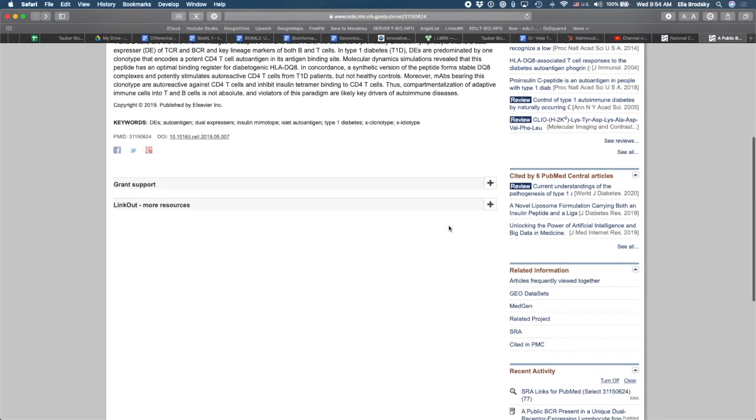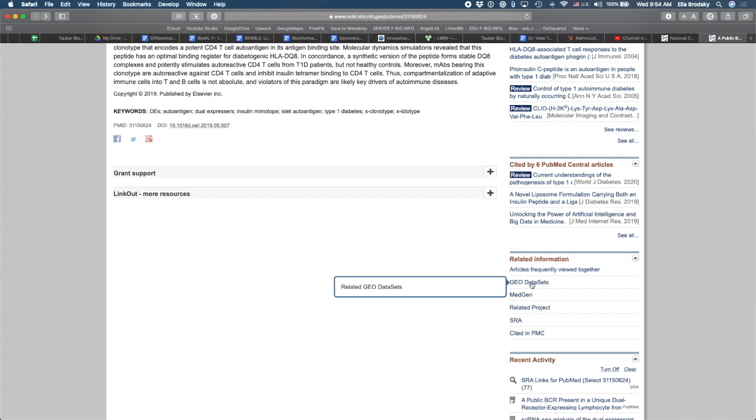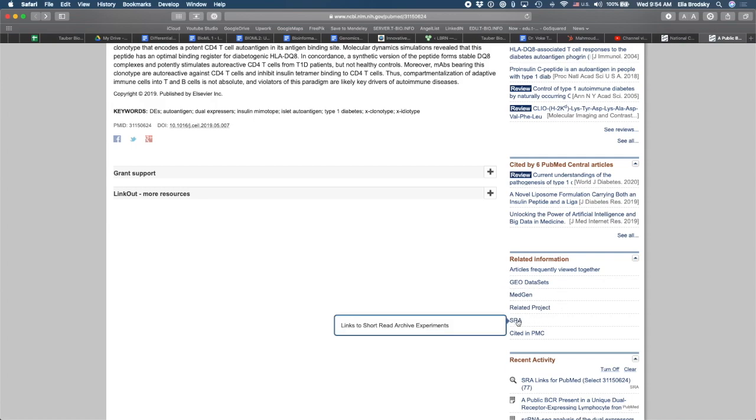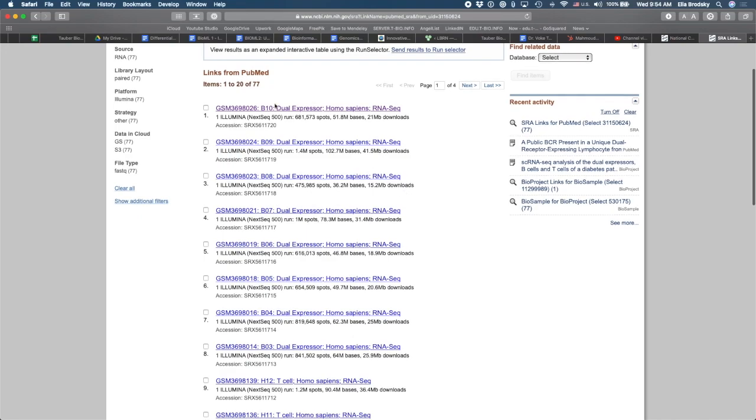What we need to do is we can go down here, and we can start seeing related information. And here we have the GEO data set. This will be the gene expression data from this data. And we can also find the sequence read archive. What's in the sequence read archive are the raw files, FASTQ files from this experiment. So you can see all of the different files. There's a total of 77 of them.